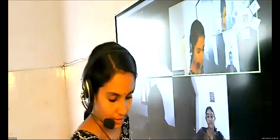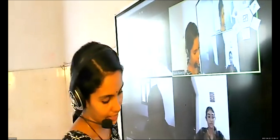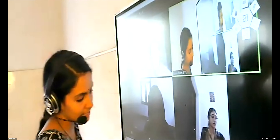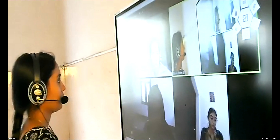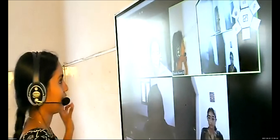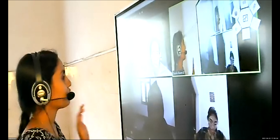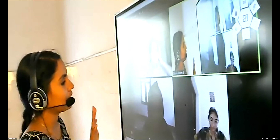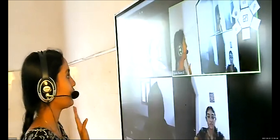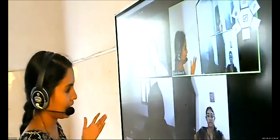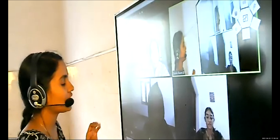The first unit is Work, Livelihood and Career. In this chapter we are going to learn about what is work, what is livelihood, what is career, and what are the traditional occupations in India.